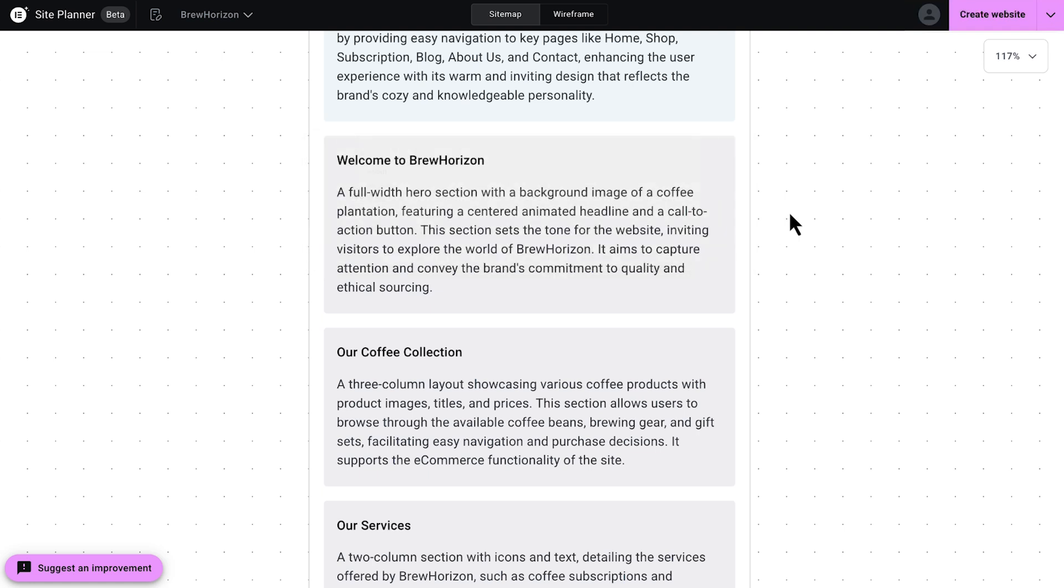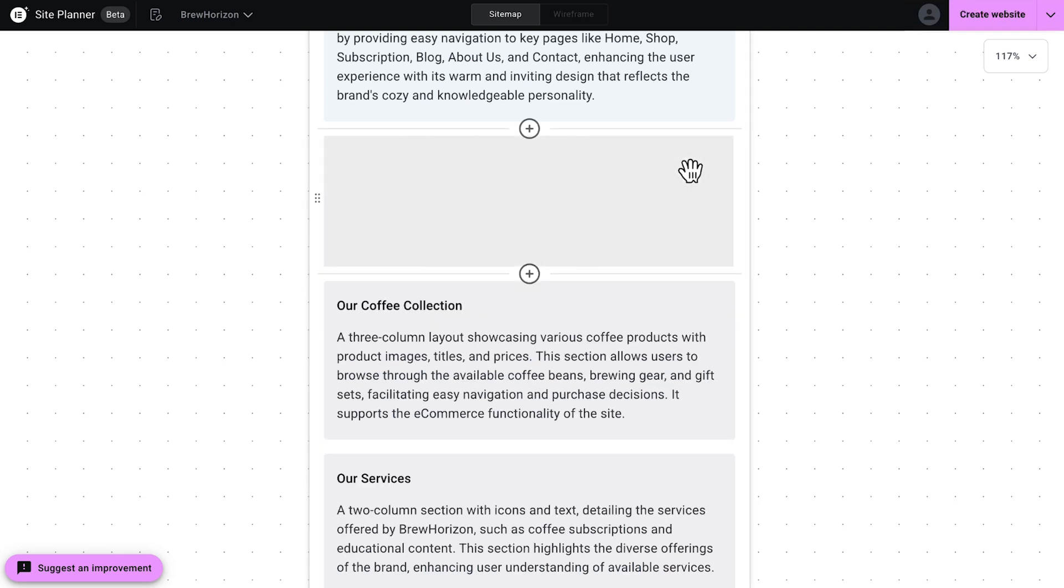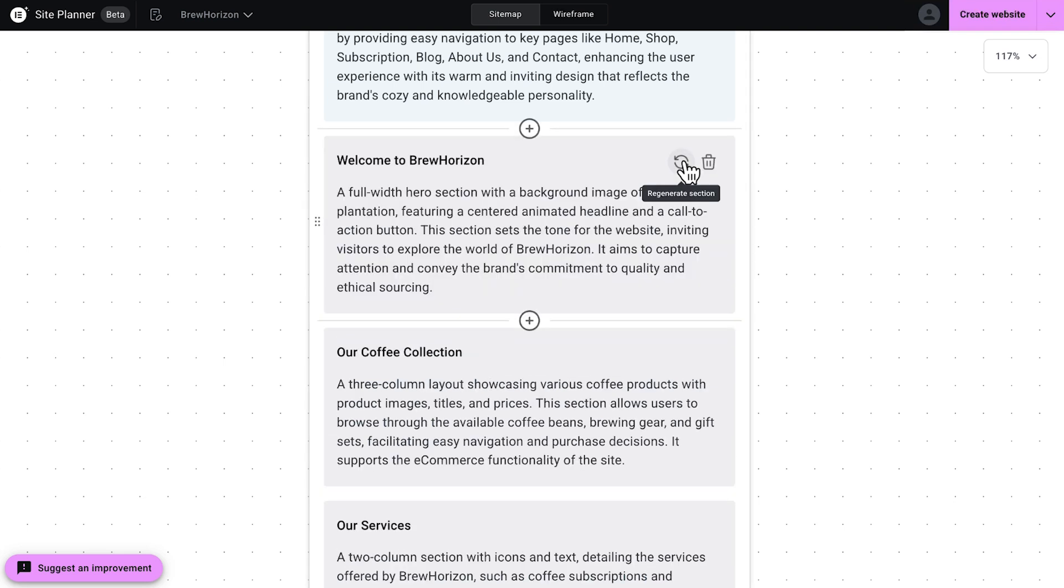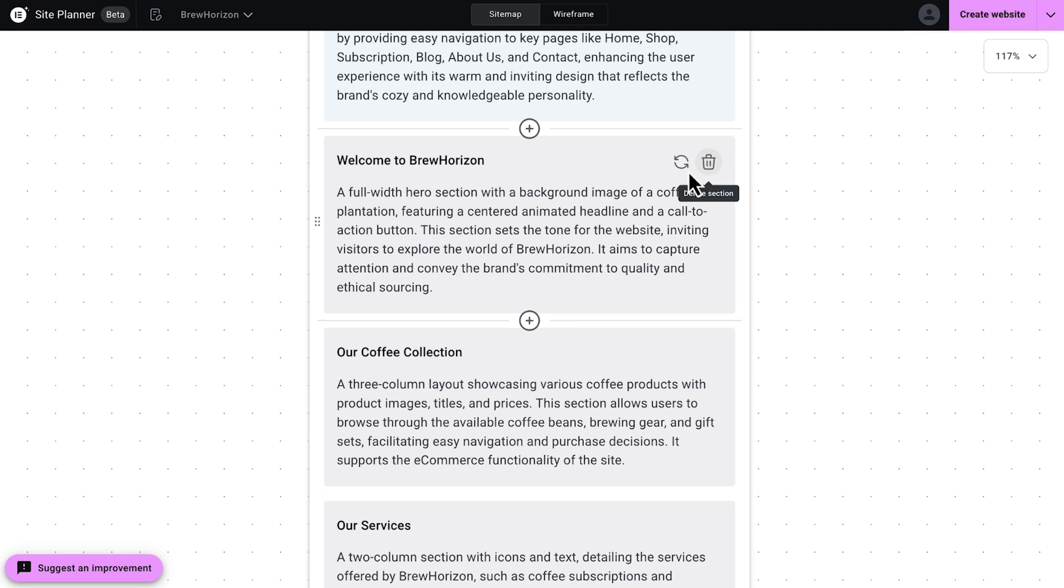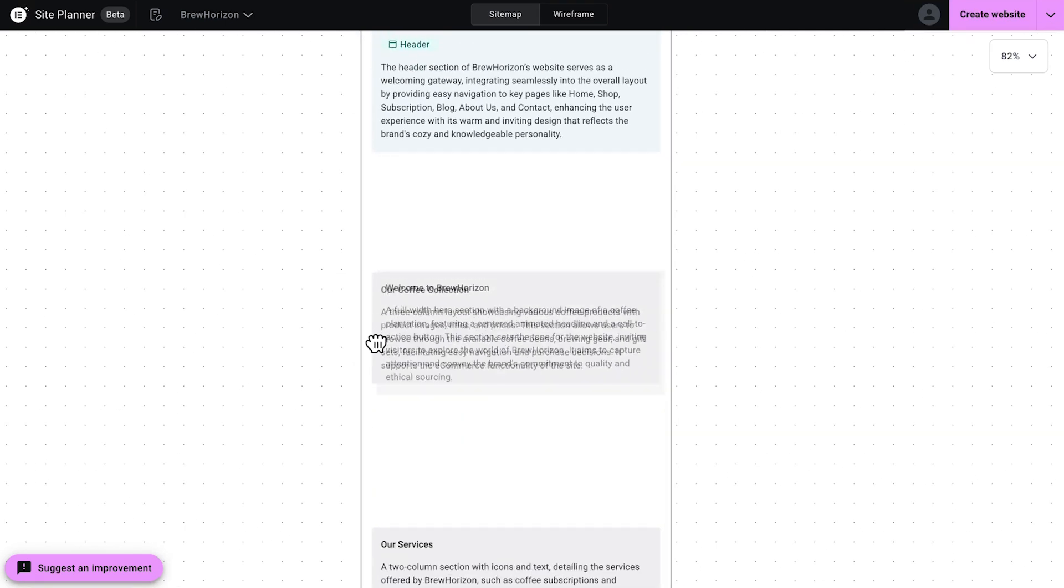If you want to regenerate a section, perhaps to get a little bit of a different structure, click here. Deleting is done by clicking the trash icon, and you can also drag sections to rearrange their position on the page.